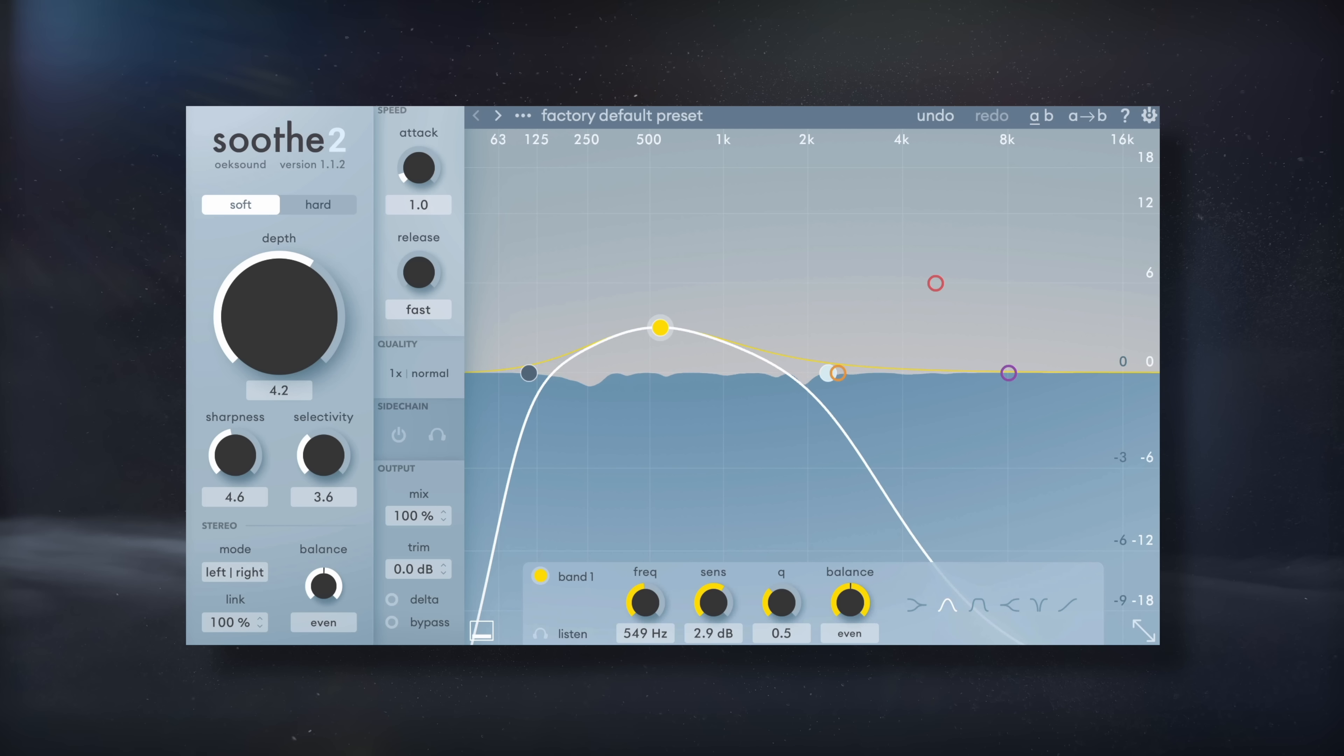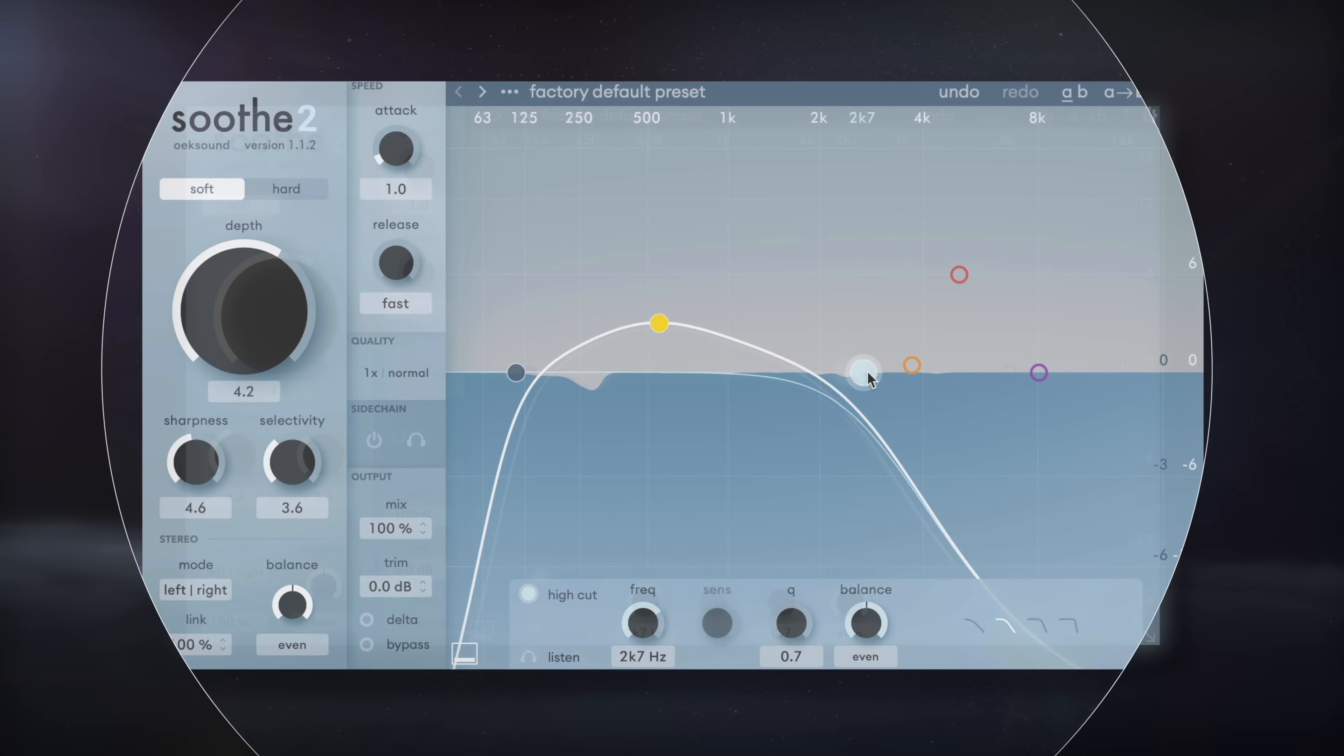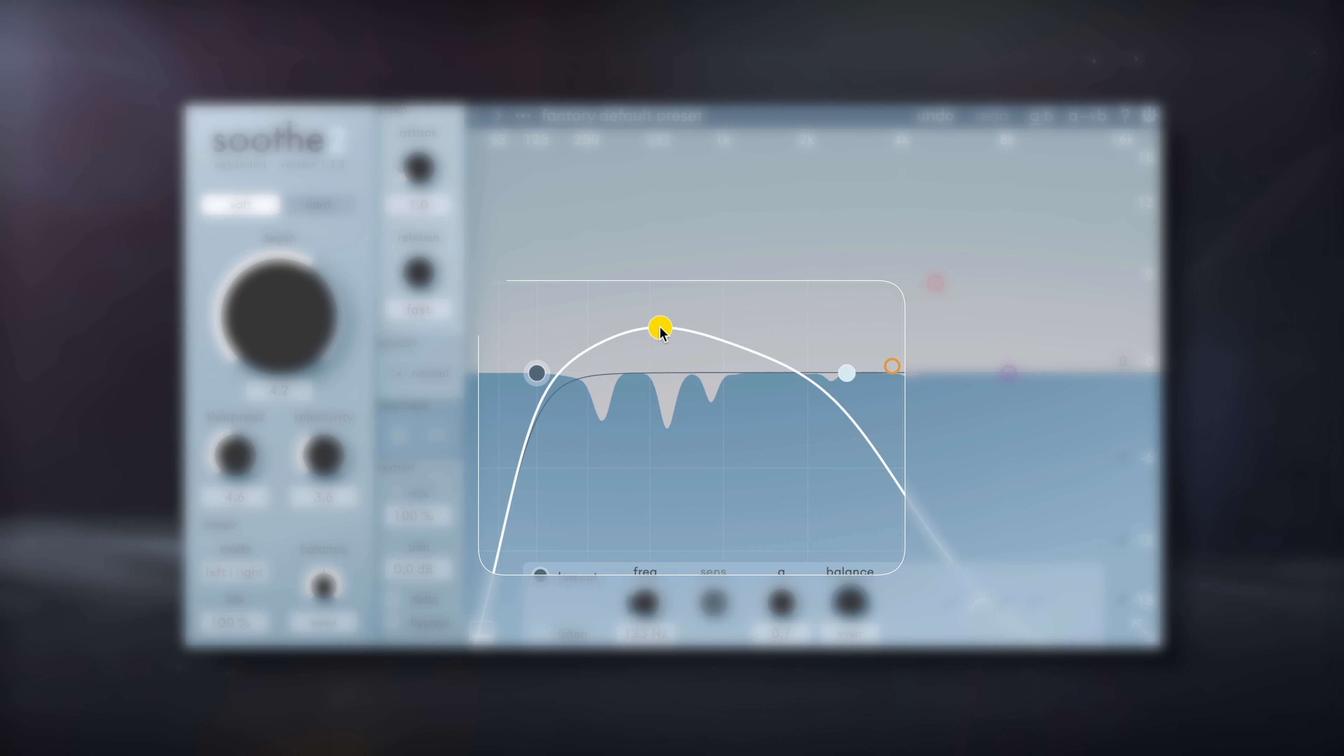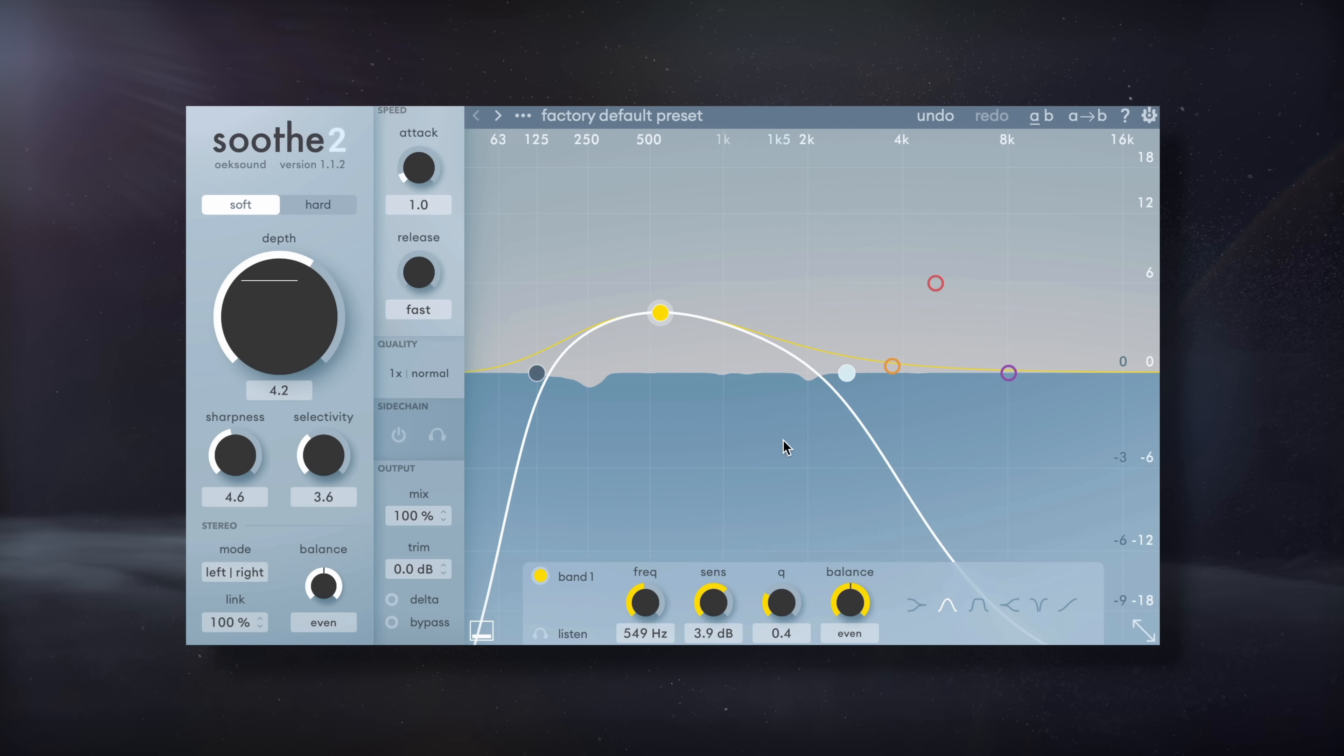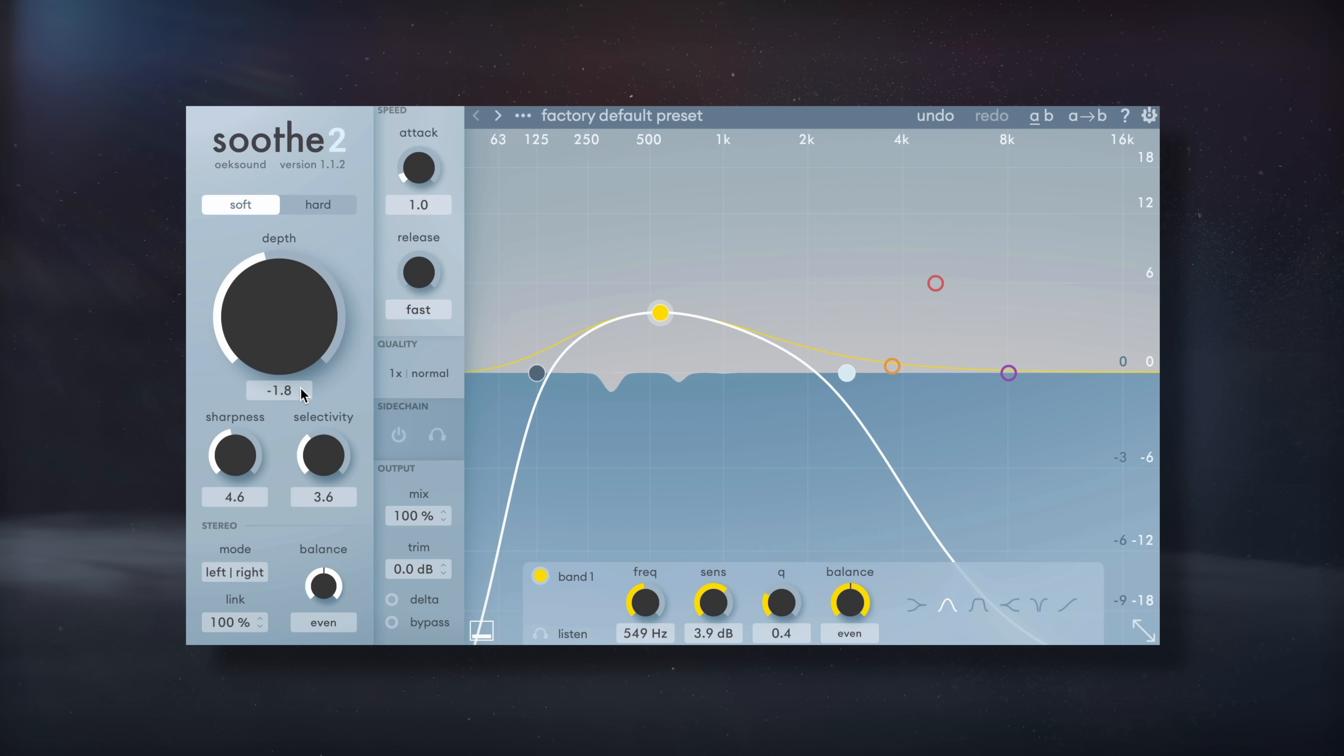Next, let's take a look at Soothe 2. It's going to dynamically attenuate excessive resonances, which as you could imagine, is really helpful if you have a muddy mix. What we could do is use it on the bus or an individual instrument, and adjust the pre-emphasis EQ to trigger more attenuation to the low mids. You could get away with using it somewhat aggressively on individual instruments, but it needs to be used subtly if it's inserted on a bus with multiple instruments present.